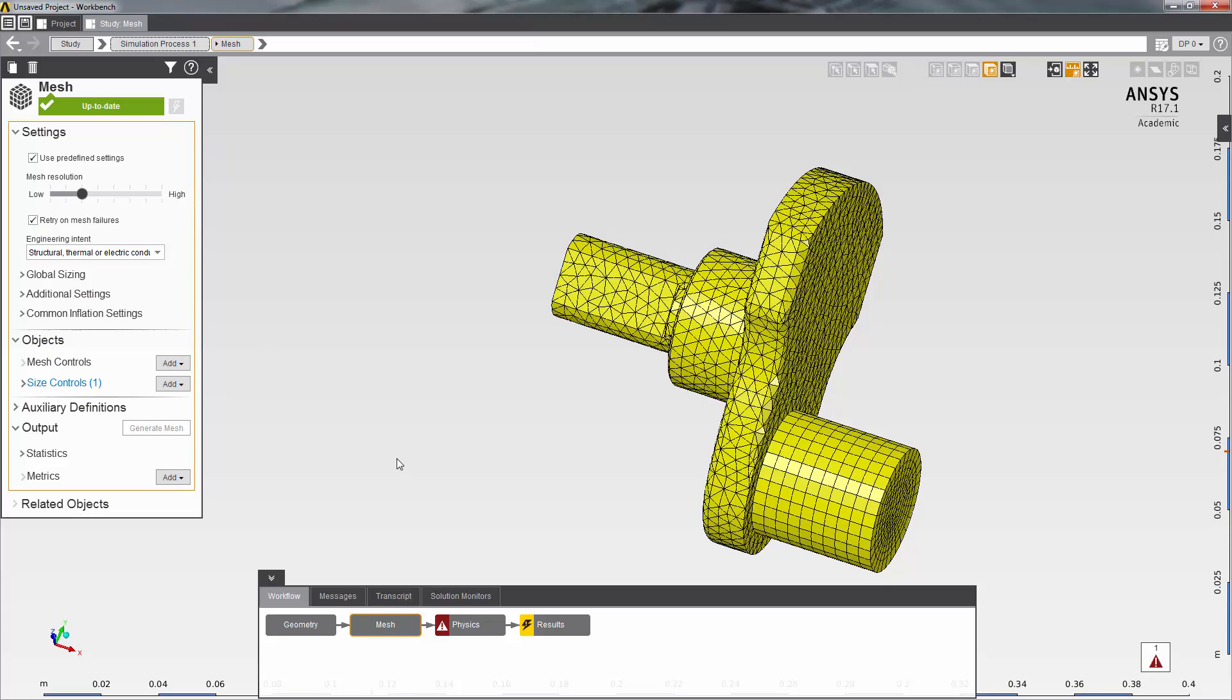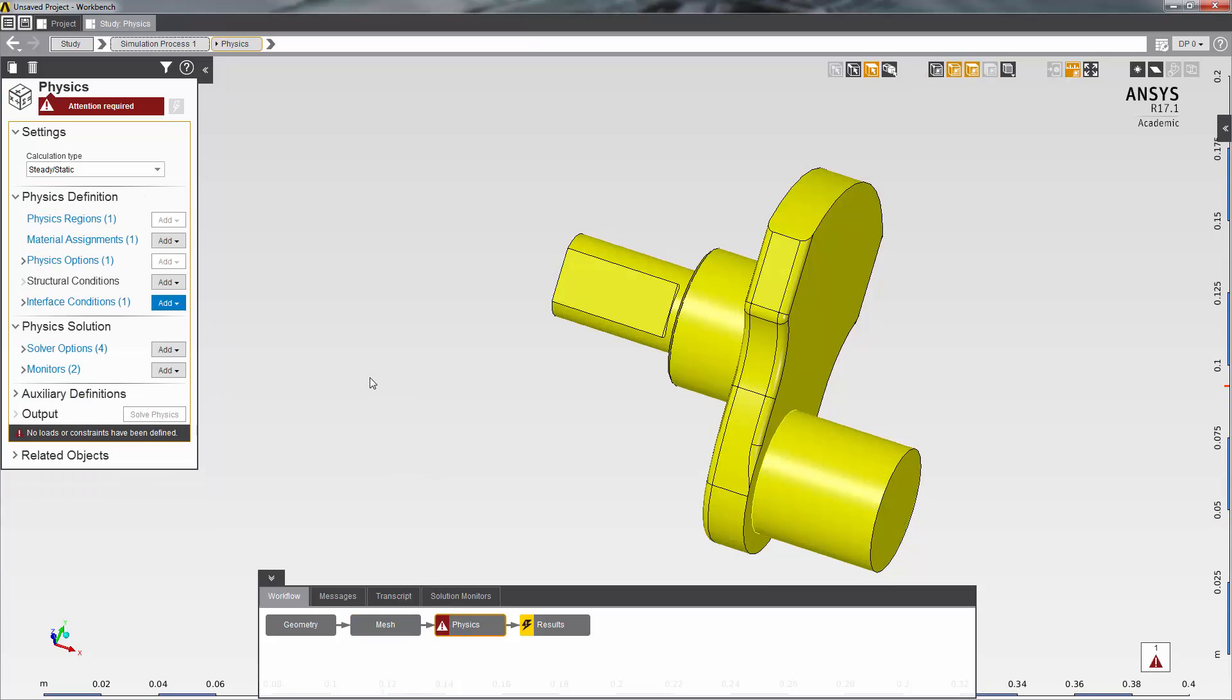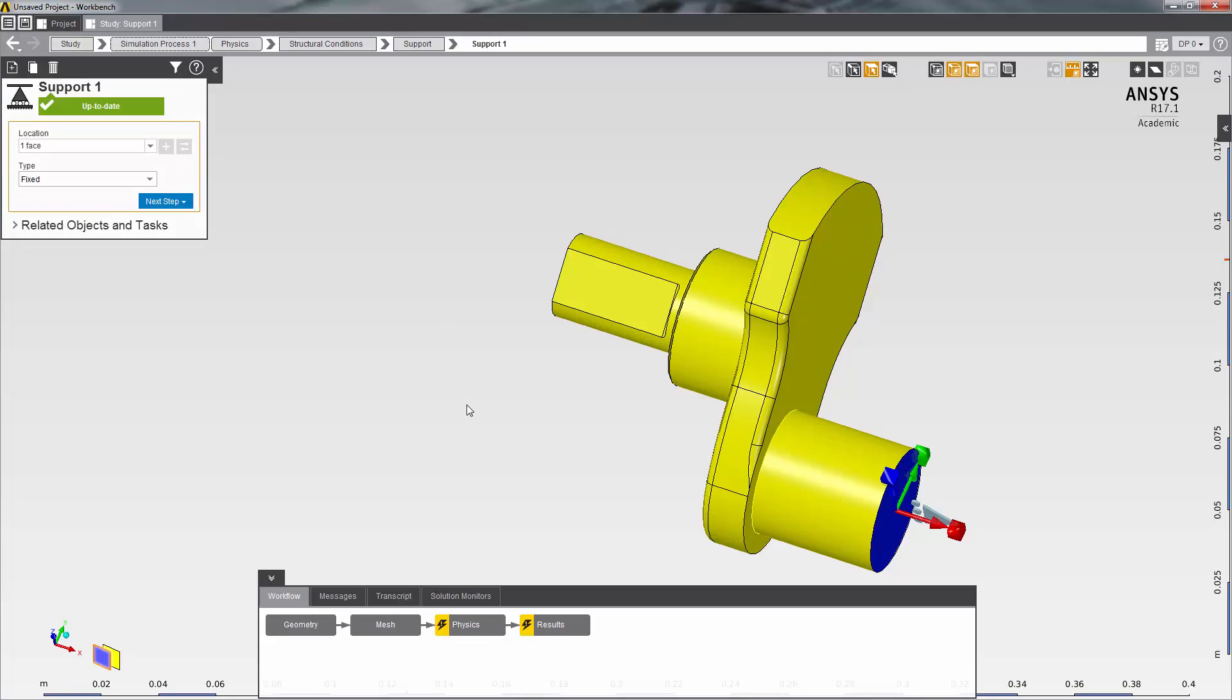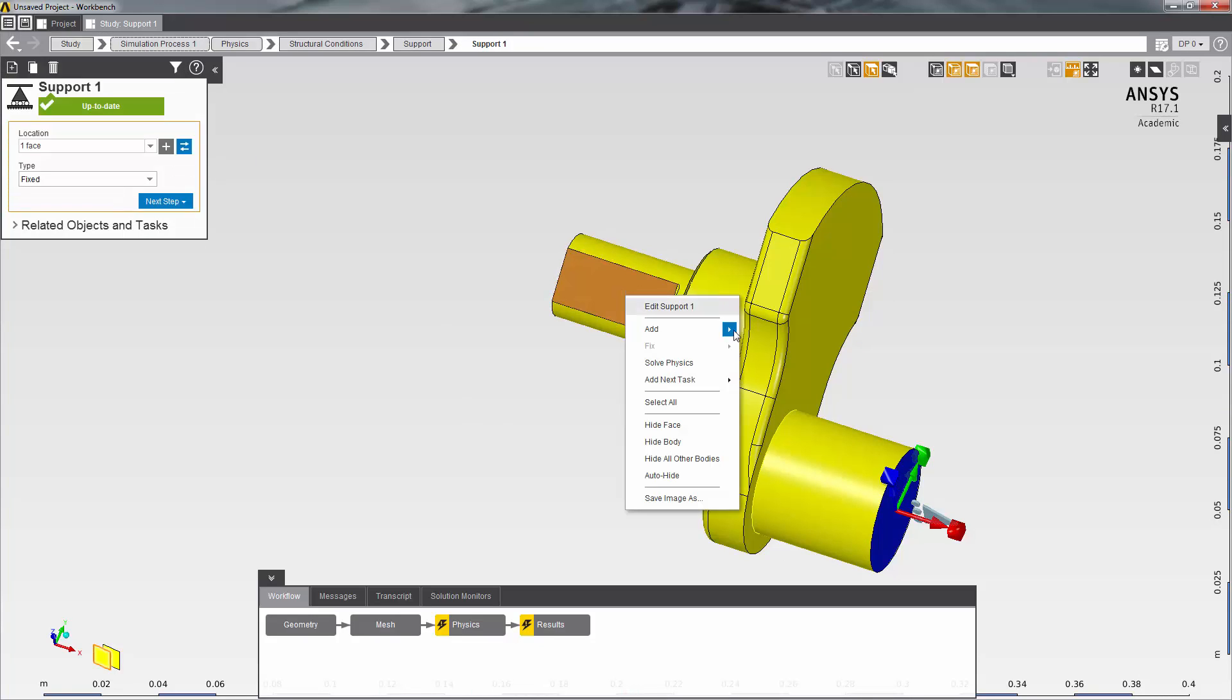Next, I'll move to the physics task and impose loads and boundary conditions. I can do this in the structural conditions group. I will impose a fixed support on one of the faces and impose a load of 5000 newtons on another.